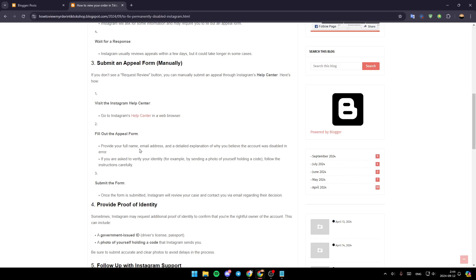Provide your full name, email address, and a detailed explanation of why you believe the account was disabled in error. If you are asked to verify your identity, follow the instructions carefully. And then submit the form. Once the form is submitted, Instagram will review your case and contact you via email regarding their decision.